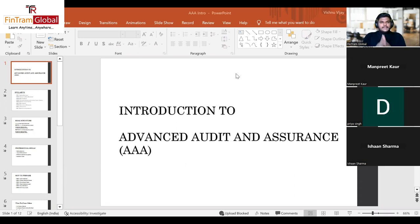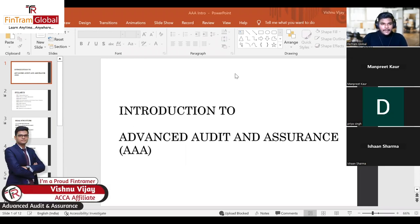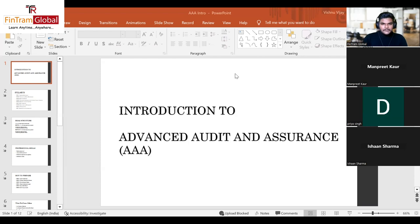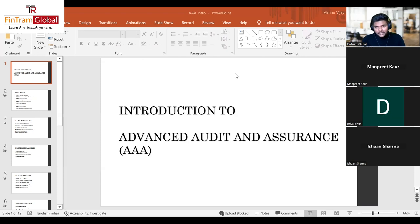Let me introduce myself. I'm Vishnu Vijay, a professional auditor at one of the Big Four firms. I've been teaching the Triple A paper along with several other ACCA papers like PM, APM, and AAA for the past three years. In this session we'll look at an overview of what the Advanced Audit and Assurance paper is about and cover some basic topics.